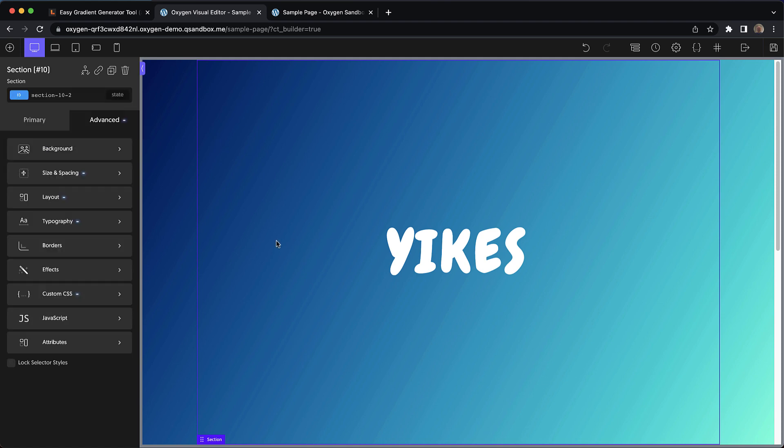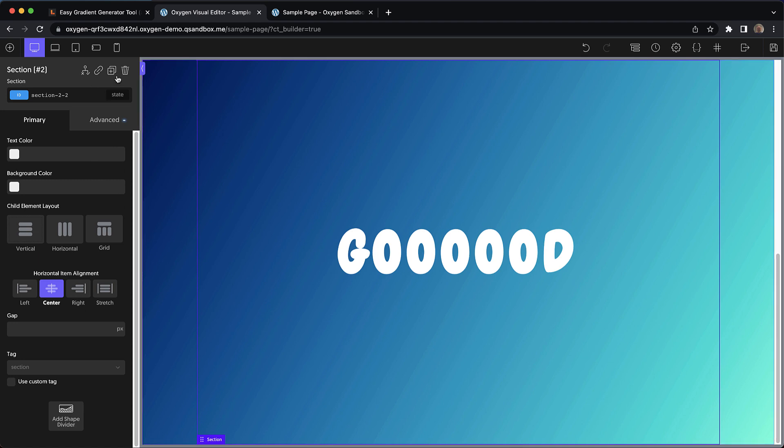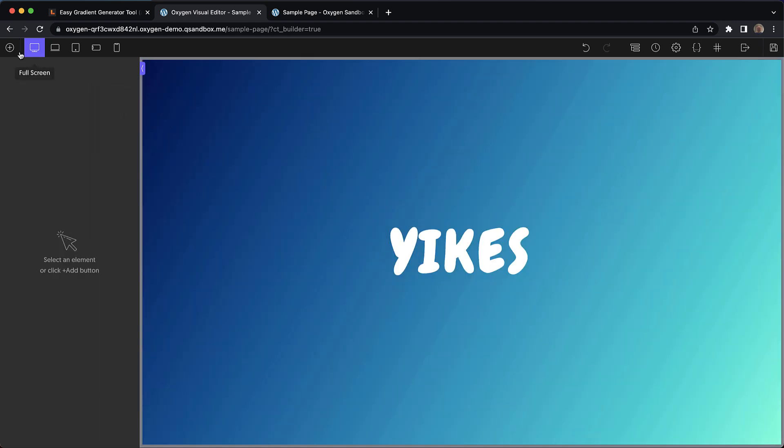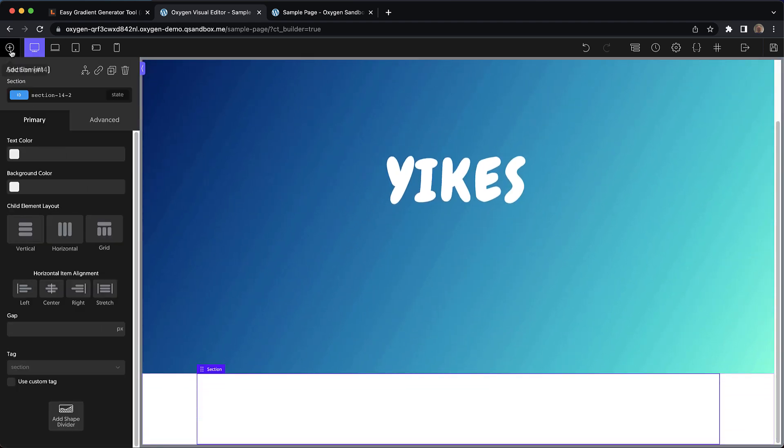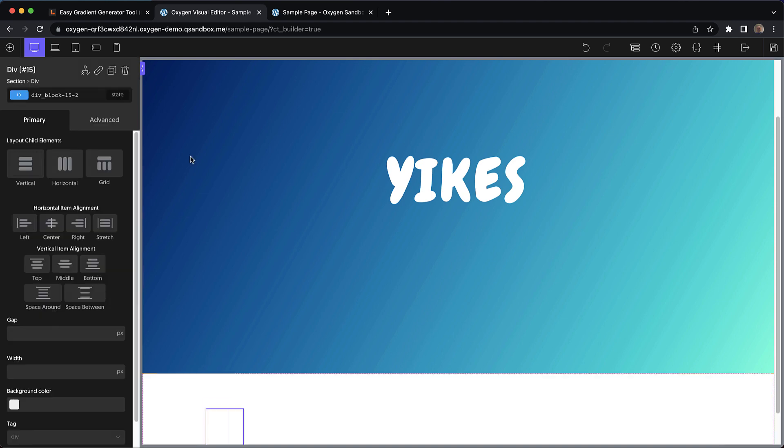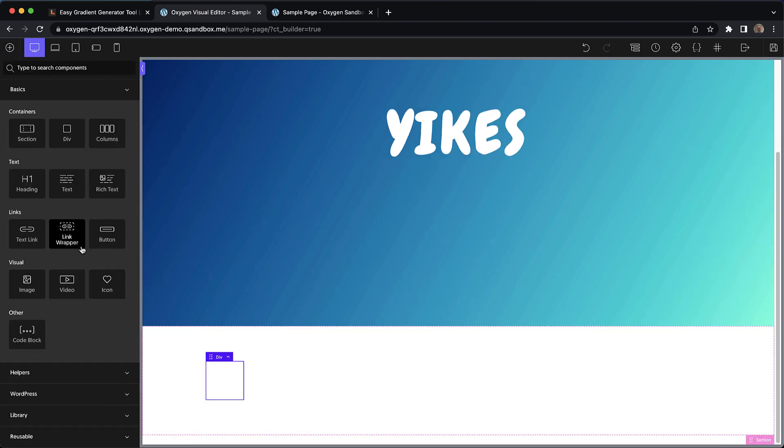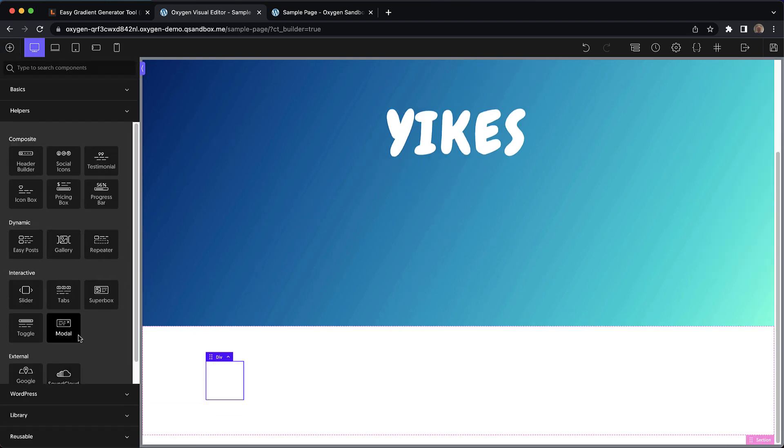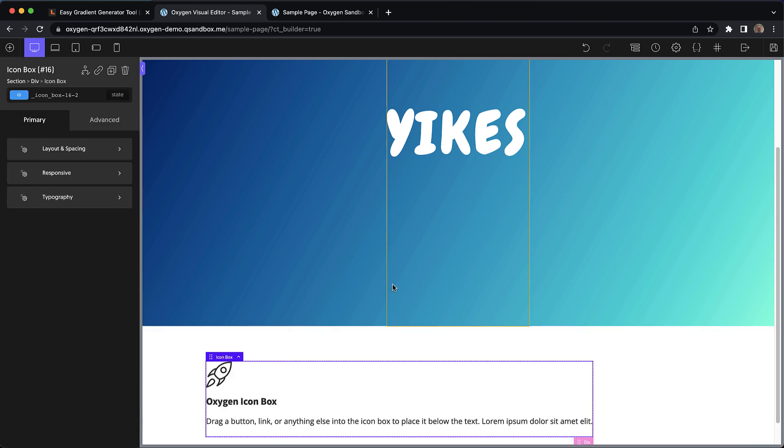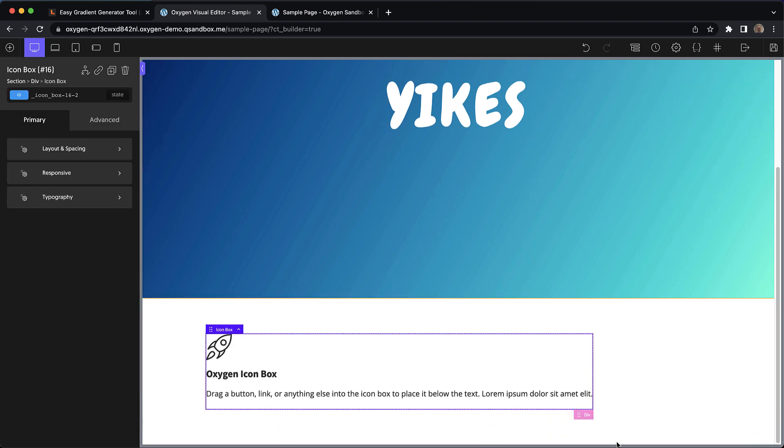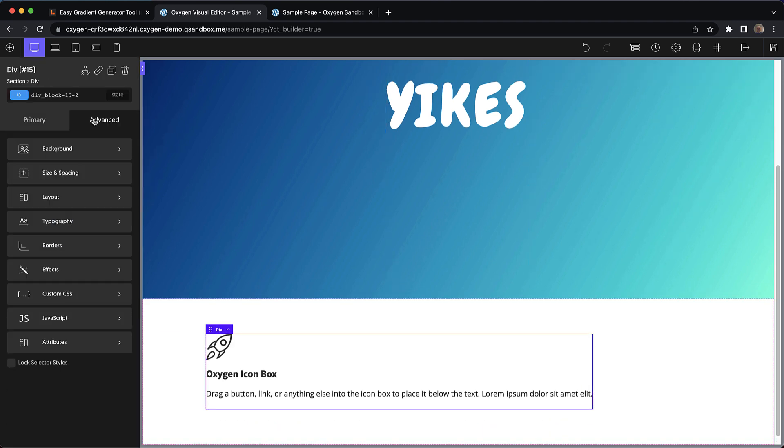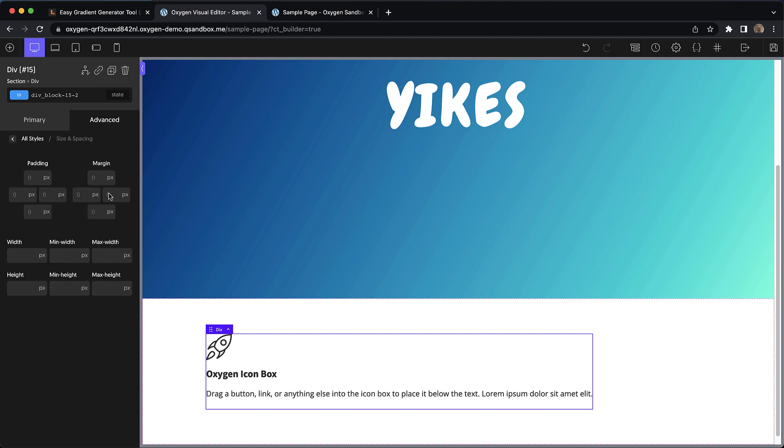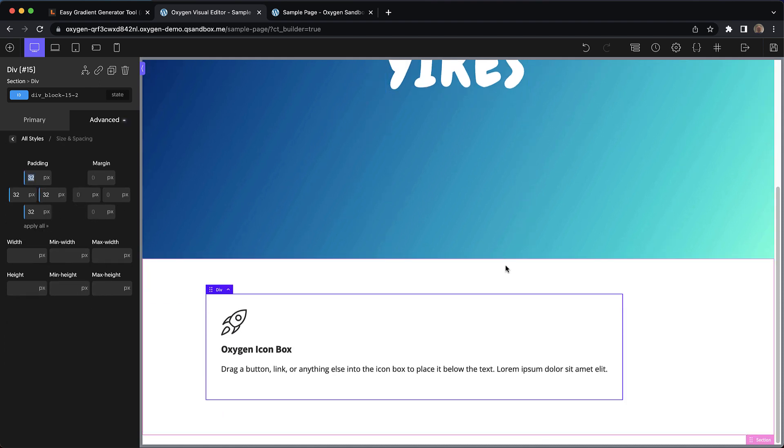And now that our gradient CSS is on a class, we can reuse it wherever we want. So I'm going to drop in a new section, we'll go ahead and put a div in that section. And then we'll drop in a helper, maybe an icon box. Now we'll select the div around the icon box and add some padding just so we can see what we're doing here.